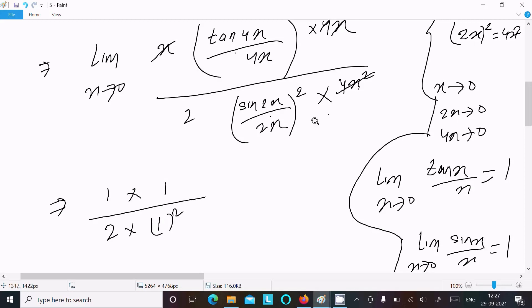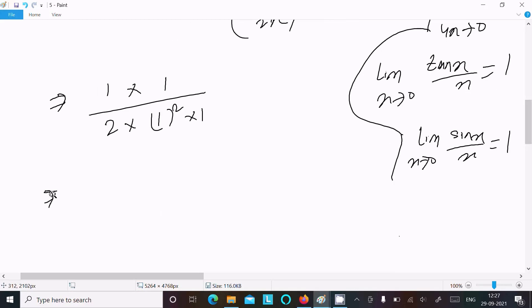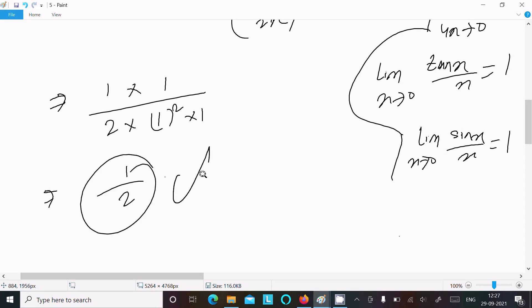This returns 1, this returns 1, and 1 squared is 1. After doing the calculation, you get 1/2. This is your answer.